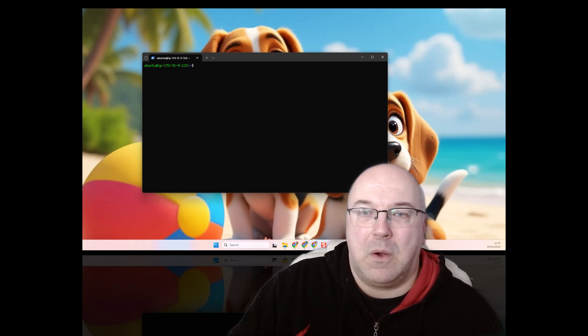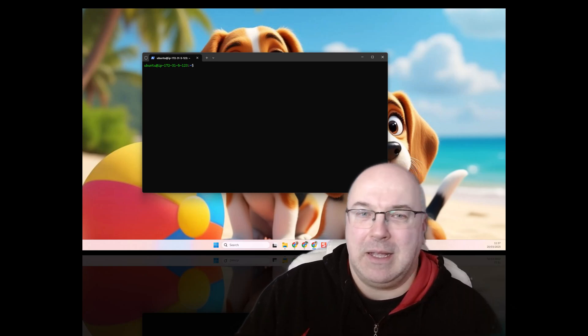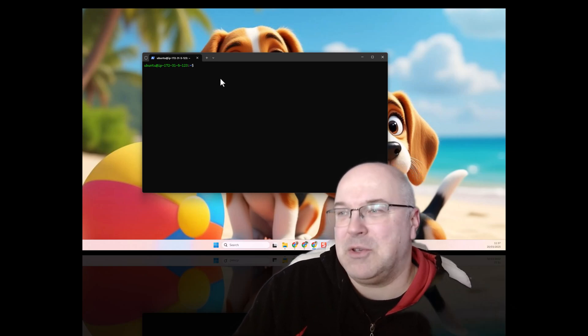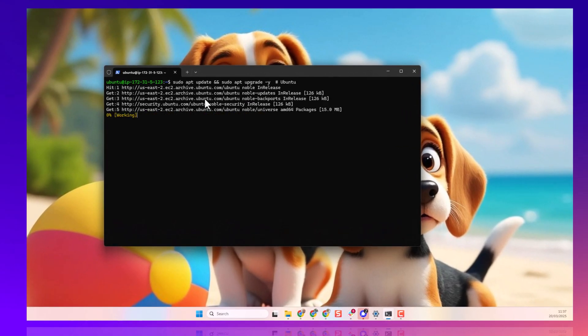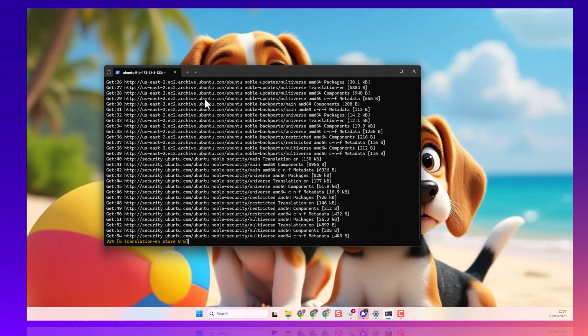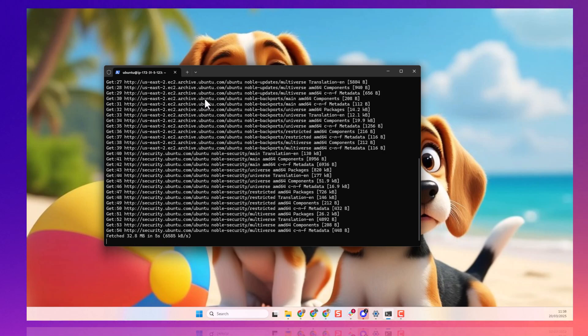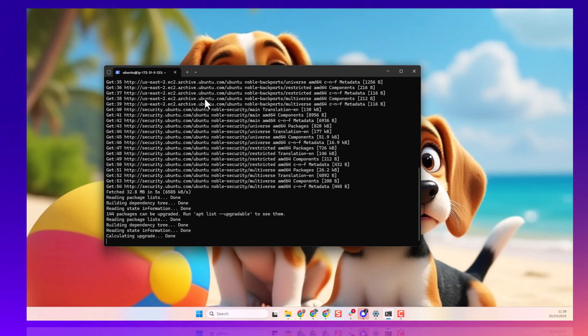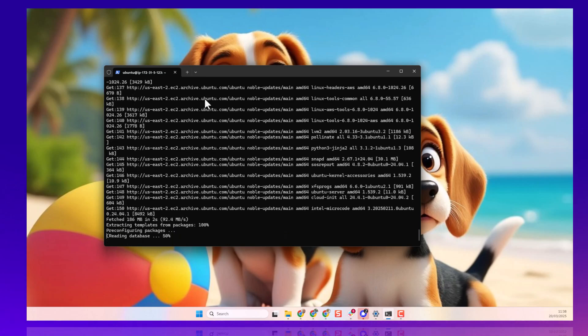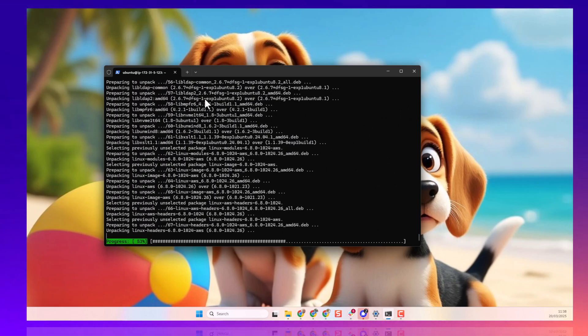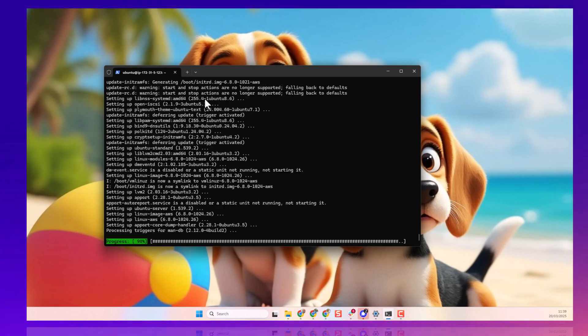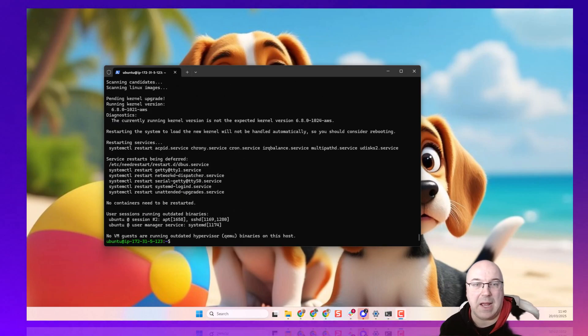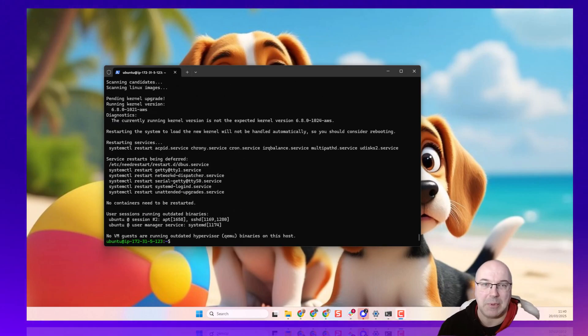So, first of all, we need to update our system as usual. It's easy. Sudo apt update and sudo apt upgrade minus Y. Y is to confirm our choices, so we don't need to press Y along the way.